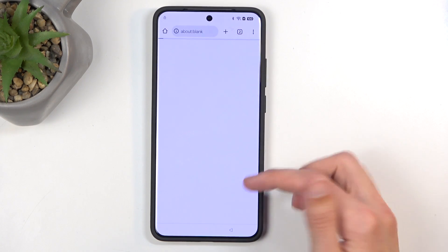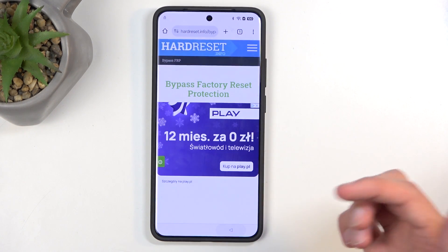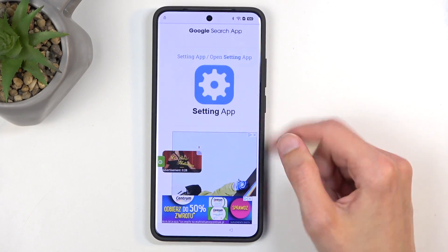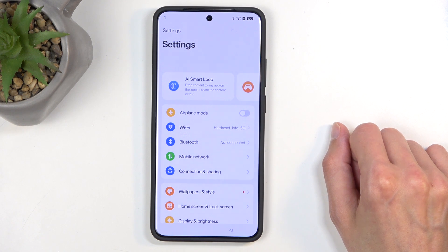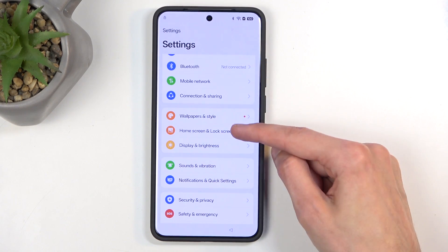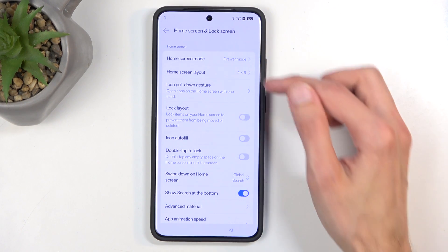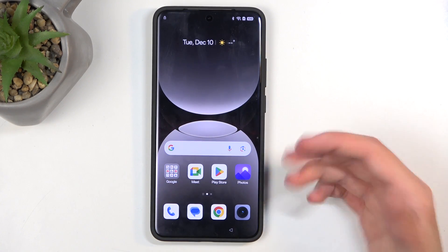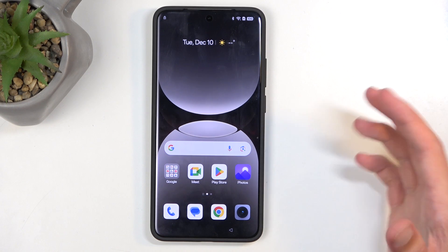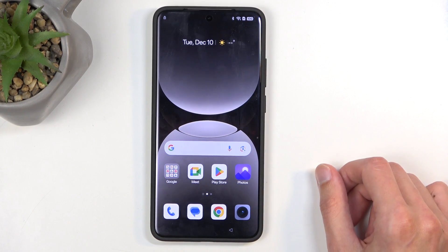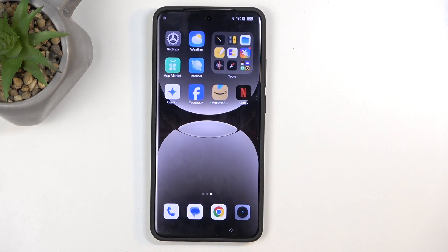Next we're going to continue right here — for some reason it opened up trash — anyway let's scroll down. We're looking for the Settings app. Once you click on it, it takes you to the settings of the device from your web browser. Here you want to select 'Home screen and lock screen' right over here, and then select 'Home screen layout.' Now this glitches out for some reason when it's in setup and takes you to the home screen without actually opening up the option that we clicked on — which is the way we want it.